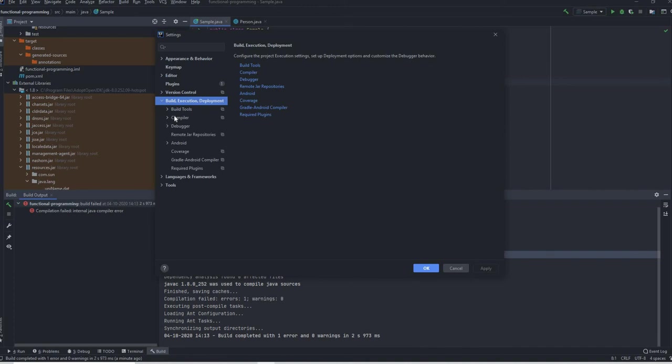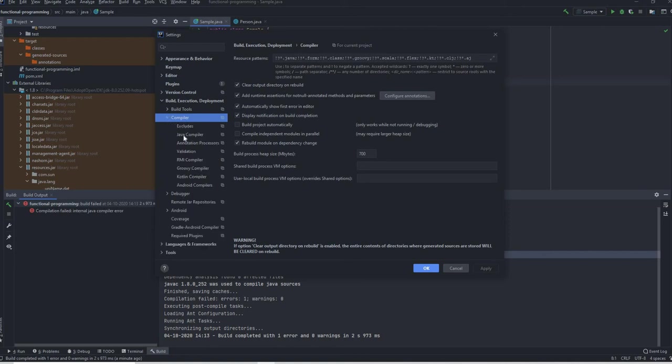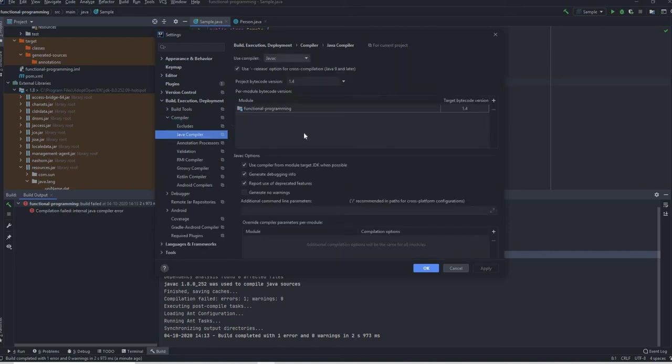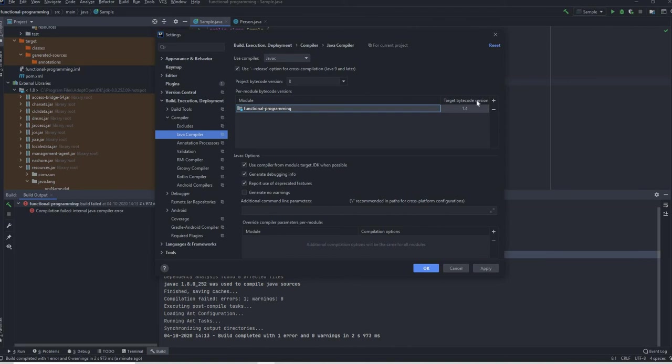Since it's a compiler error we have to go here and check what the version that's being used is correct or not. And if you see here the version that's actually getting used is 1.4 which is incorrect. So you make it to 8 and you need to delete this target bytecode version.